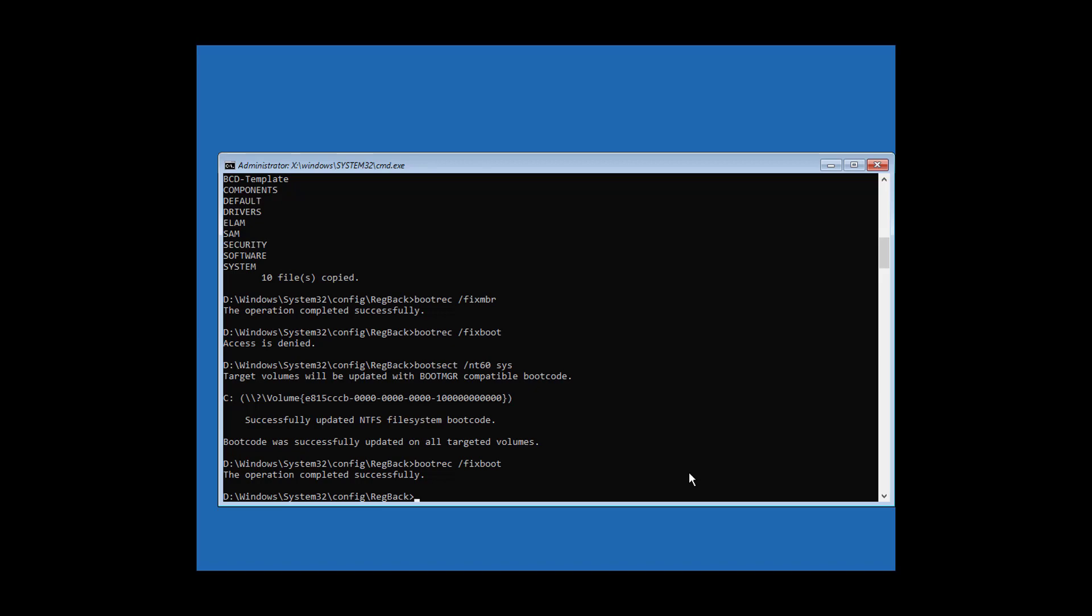Type bcdedit /export c:\bcdbackup to export and back up the boot configuration data.